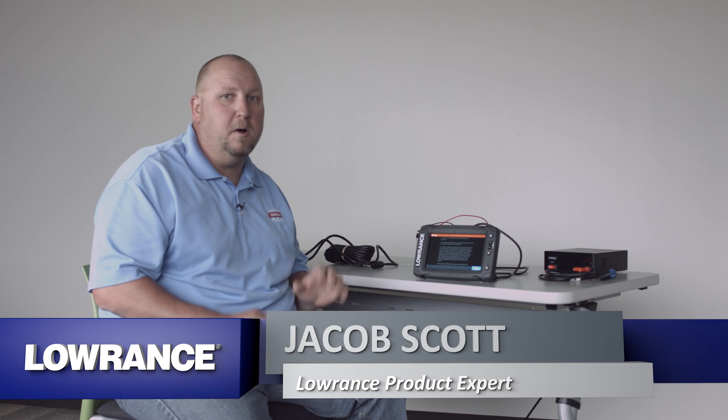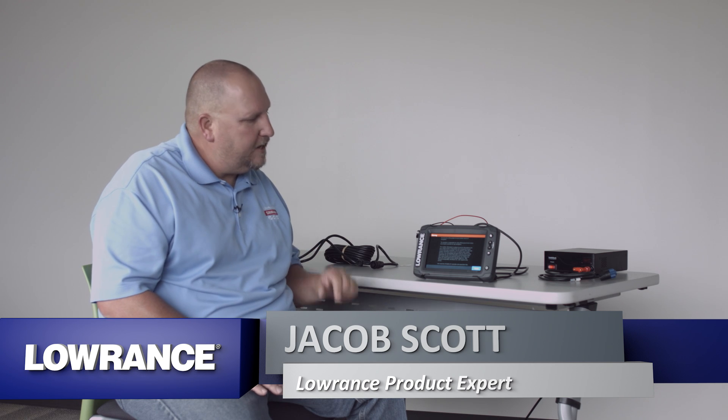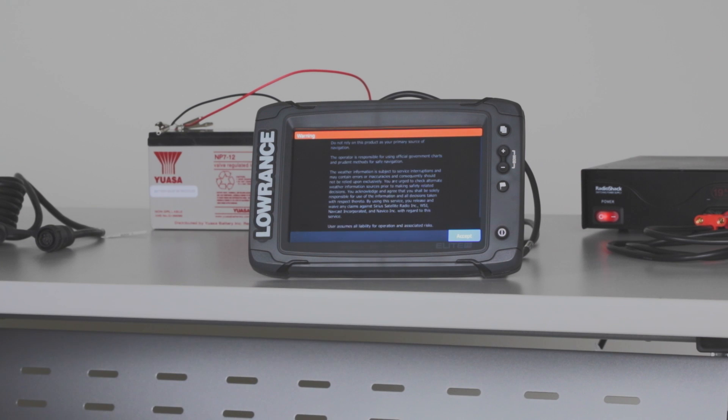Hey guys, Jacob Scott, Lowrance product expert, and what we want to talk to you about today is the Lowrance Elite TI and some of the topics that have been coming up on the message boards concerning the touchscreen.